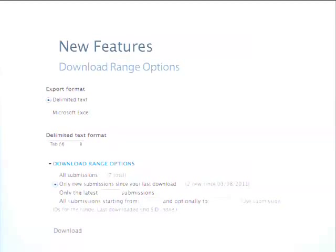Download ranges have new abilities for people getting thousands, hundreds of thousands, or even millions of submissions. Webform can now selectively export only a subset of those, which is great for people who regularly download results into another system. It has a handy feature that remembers per user how many submissions were downloaded last time, so it will only download new submissions since the last download — you can just add on rather than downloading everything again.